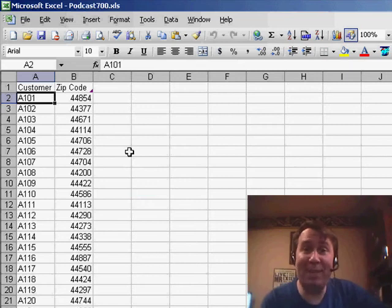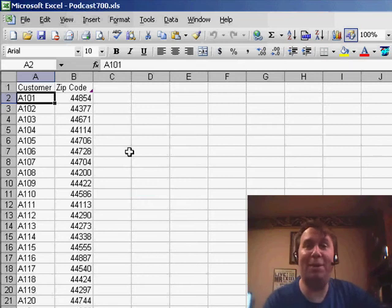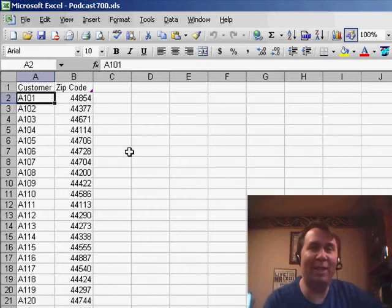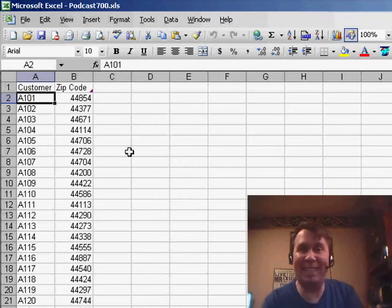Hey! Welcome back to the MrExcel netcast. This is episode number 700. Now, since we started numbering at 101, this is actually our 600th episode.